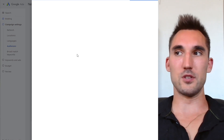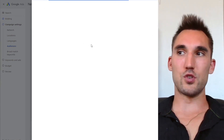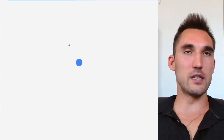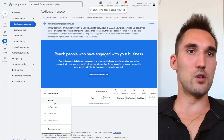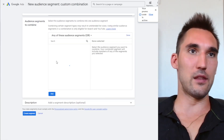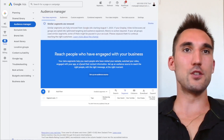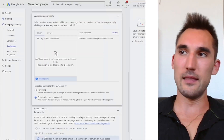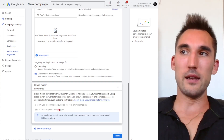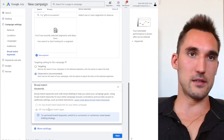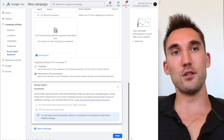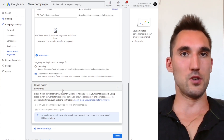By adding audiences as observation, you collect data on those segments and can see if it's worth targeting them specifically in a separate campaign. For a new campaign, you want to leave it as unbiased as possible. You can always come back and add audiences for observation later. For broad match keywords, I would not recommend using the automatic broad match setting — you generally want manual control over your keywords and to set match types yourself in the account.